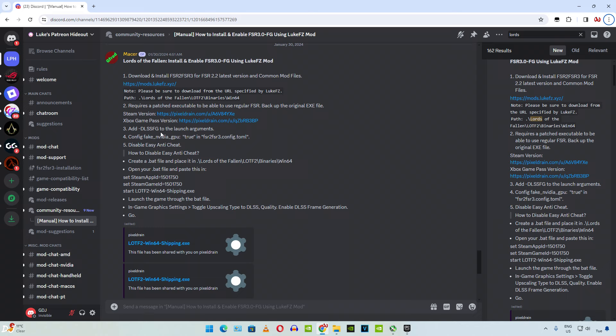Then we need to add this launch argument dash DLSS FG. If you have an AMD based GPU, you need to enable fake NVIDIA GPU setting. This setting will be available in the TML file. We also need to disable Easy Anticheat. In order to do this, we will be executing this bat file. This is the script for it.